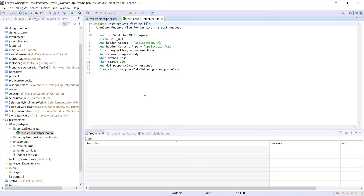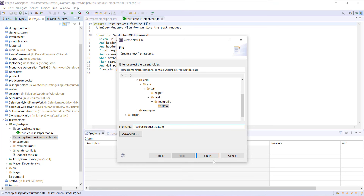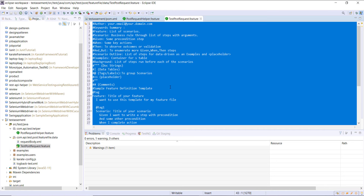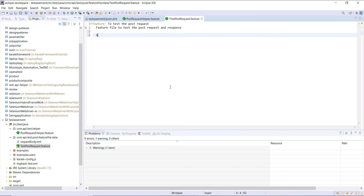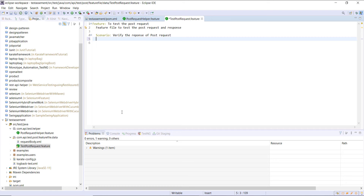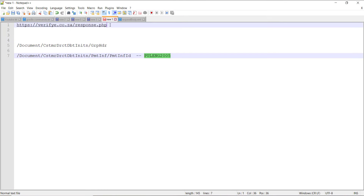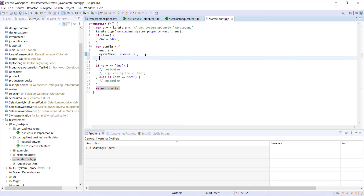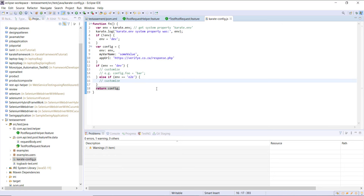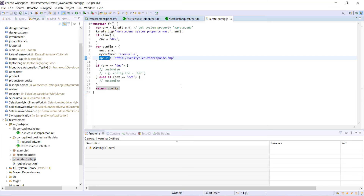After this let us add the test feature file. In this feature file I will add the feature keyword followed by the description, then add the scenario. Let me also update the karate-config.js file that will inject the endpoint URL. I will create another variable named 'appUrl' and set its value to the endpoint URL. When we start test execution this variable will be automatically injected and accessible inside feature files.